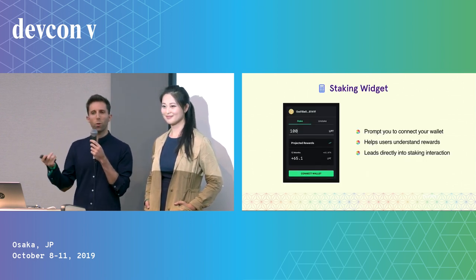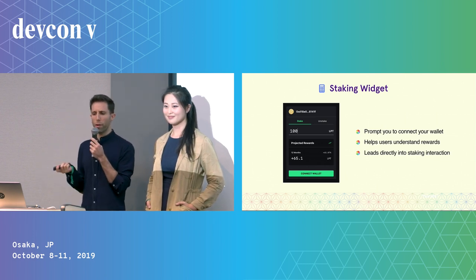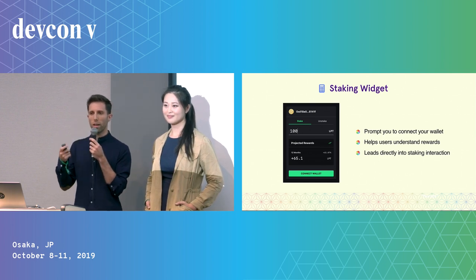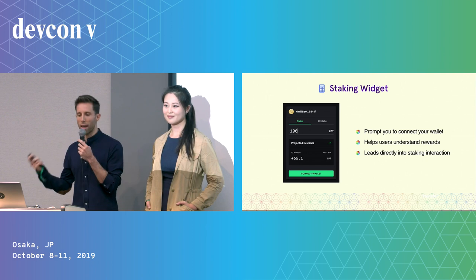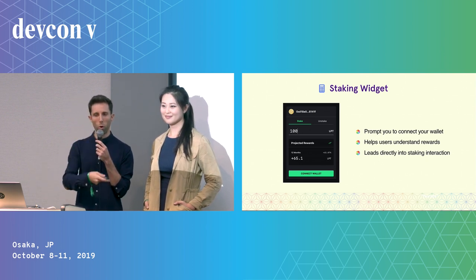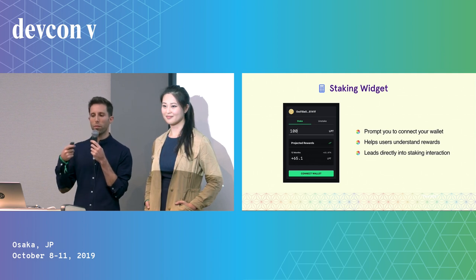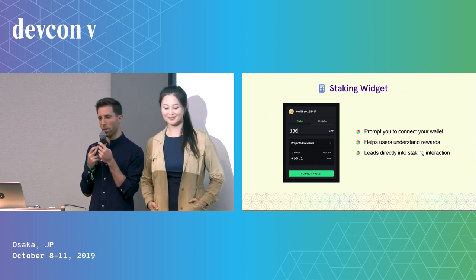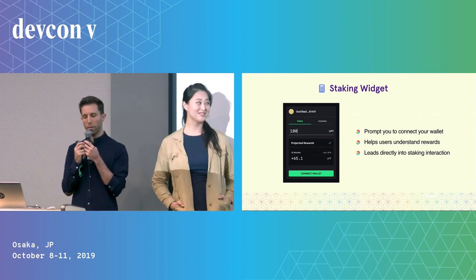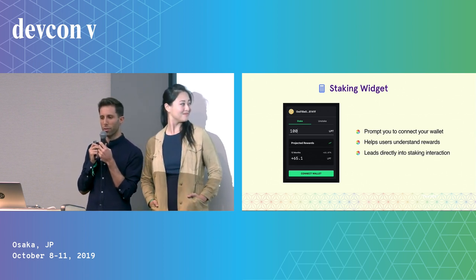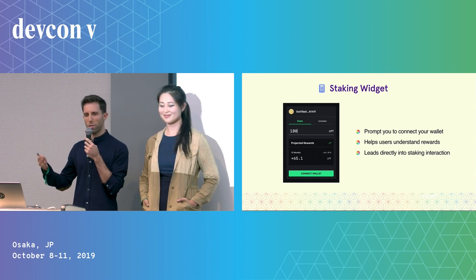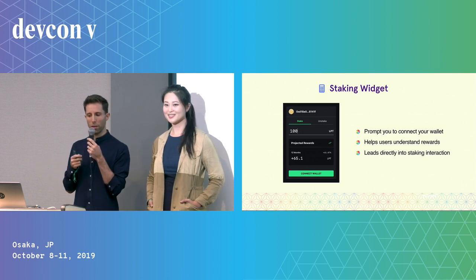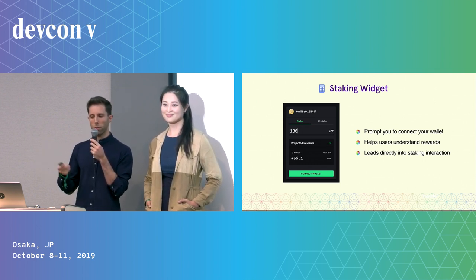We introduced what we're calling a staking widget. It accomplishes three things: number one, it allows you to connect your wallet; number two, it helps you understand what you're getting from staking before you actually stake — in the case of Livepeer, that's projected rewards, projected earned fees, and voting power; and third, it leads directly into the staking interaction. It's kind of like a mini app in itself, and it lends itself to embedding in other applications, so an orchestrator running a node could embed this on their own site to campaign for token holders.